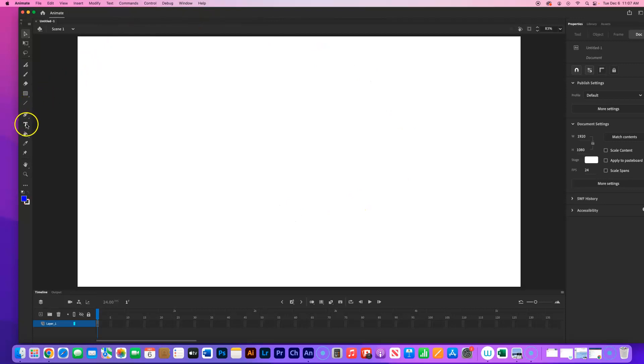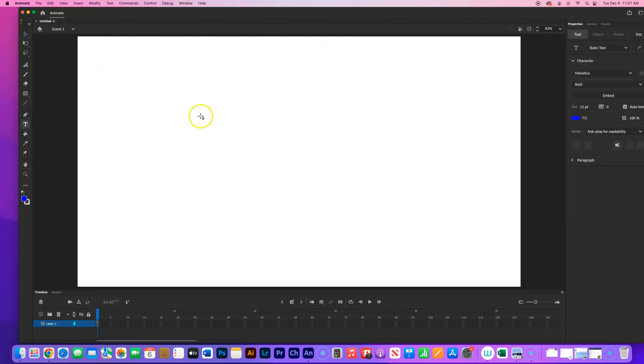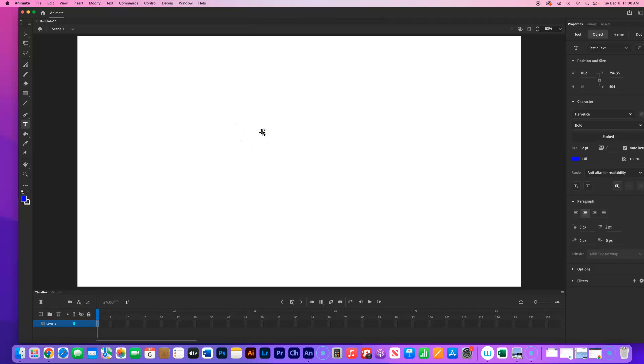I'm going to go to the Type tool. I'm going to come out onto the stage and I'm just going to click anywhere. And I'm going to type in my word.